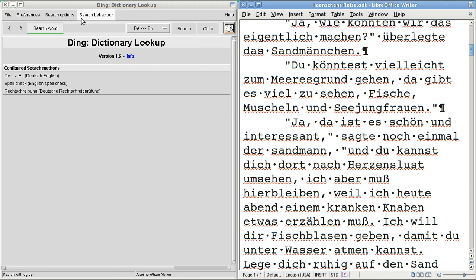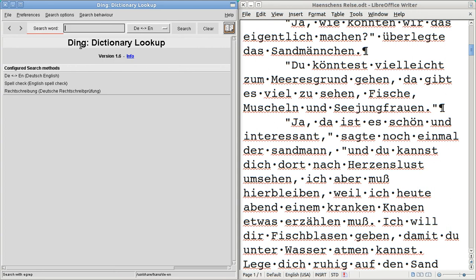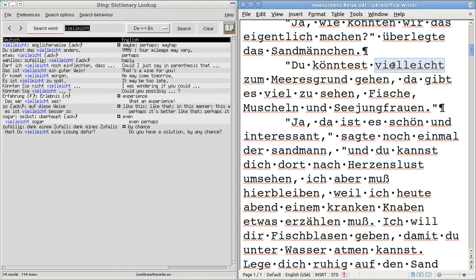And the way you use this program is really, really simple. You just highlight a word, and it defines it. But you have to tell it, first of all, in your search behavior, to search on text that you highlight. So, let's get a simple word. There it is. Vielleicht.